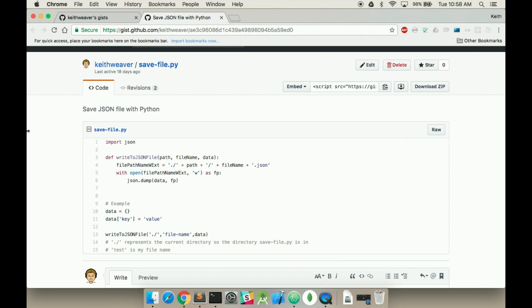Hi there, in this video we're going to save a JSON file using Python. I also have a video for saving a file using Python. This is specifically for a JSON file to get that same JSON output when using the JSON library.